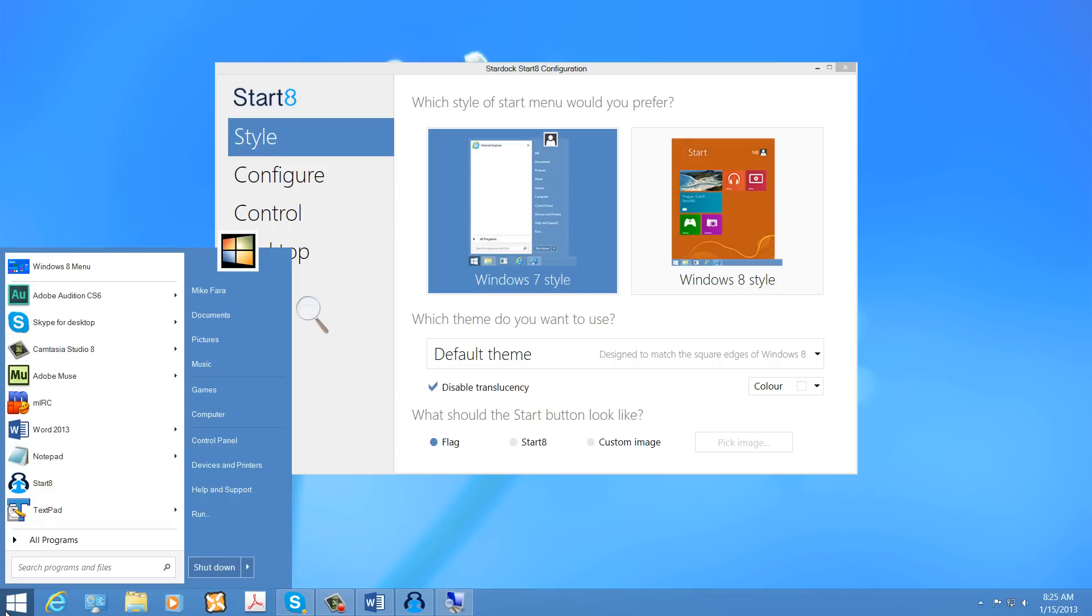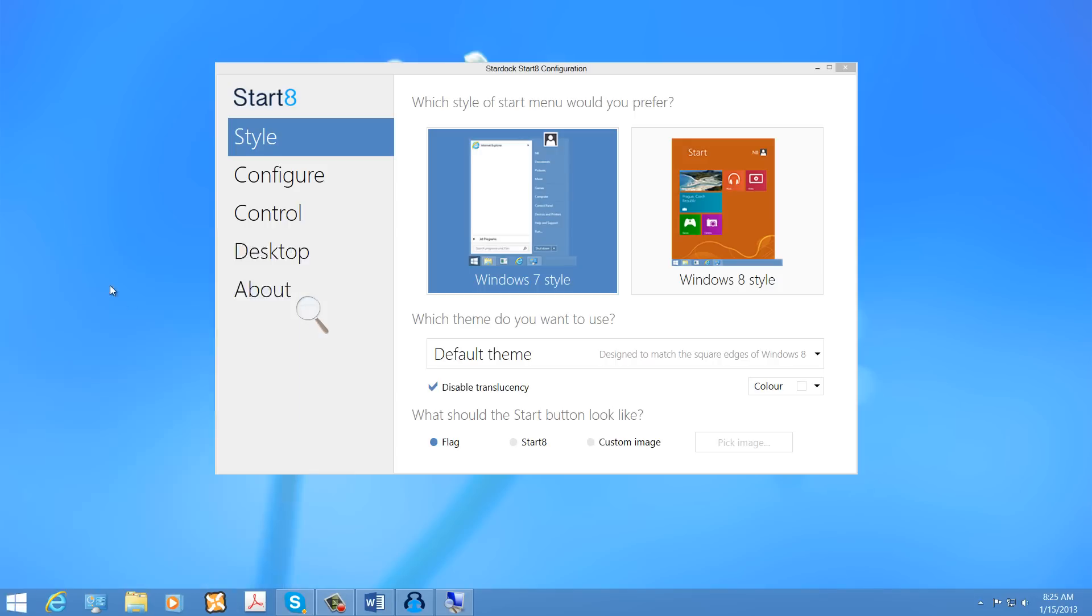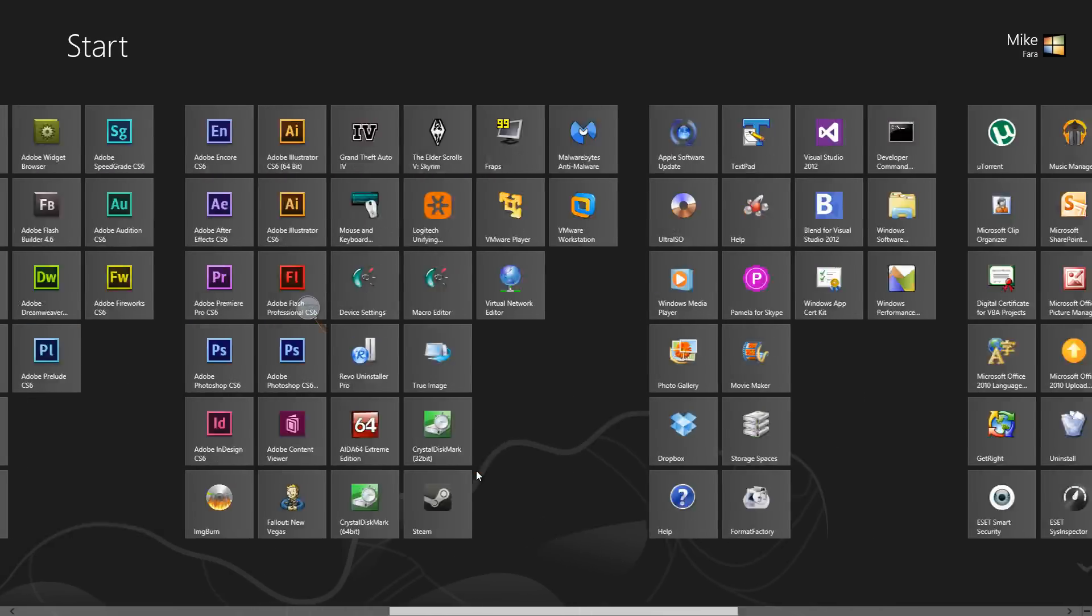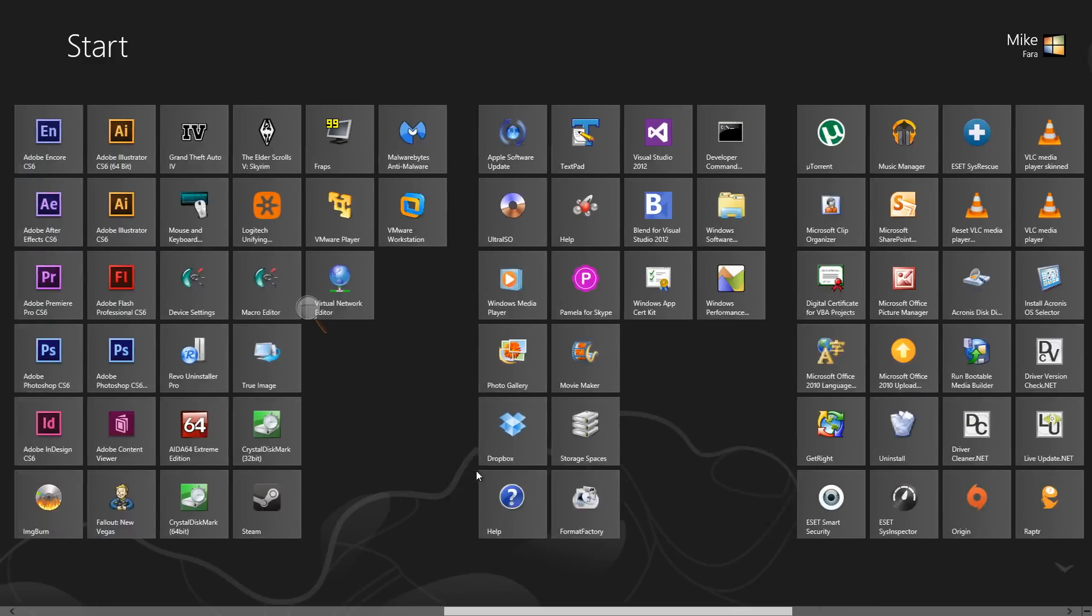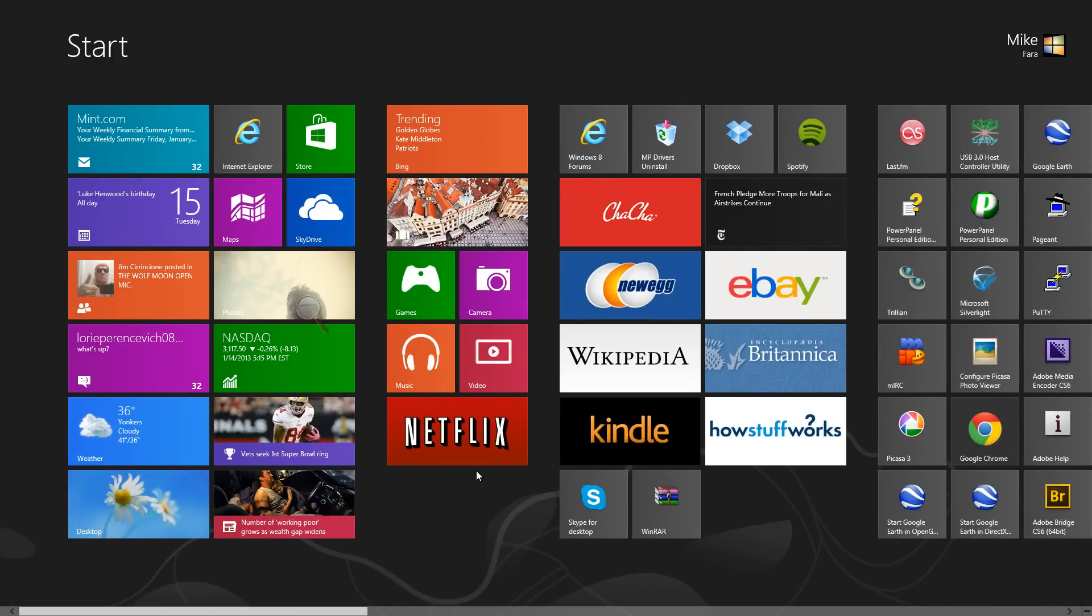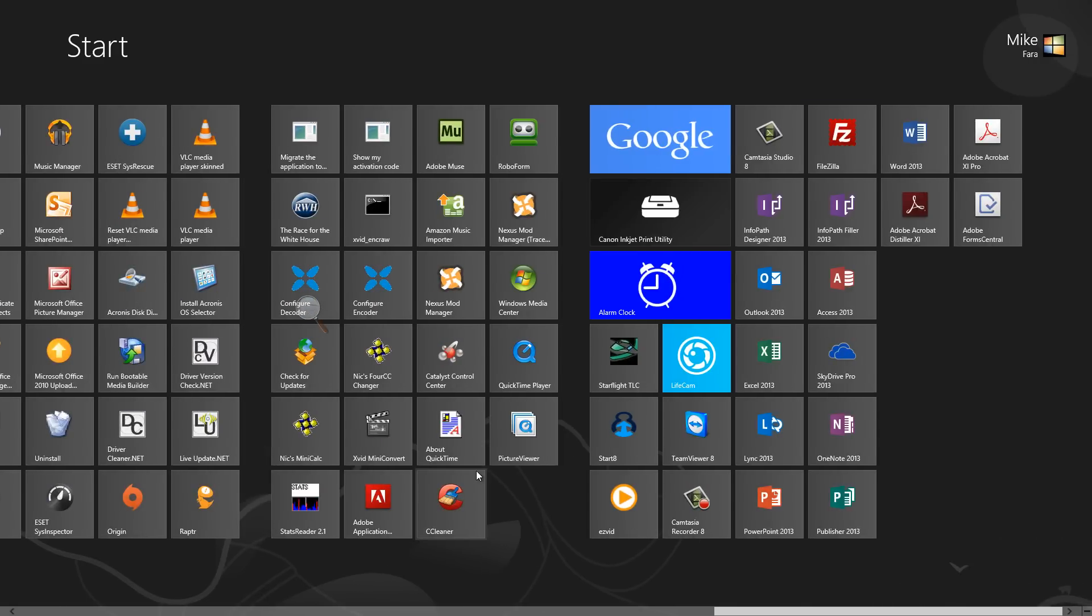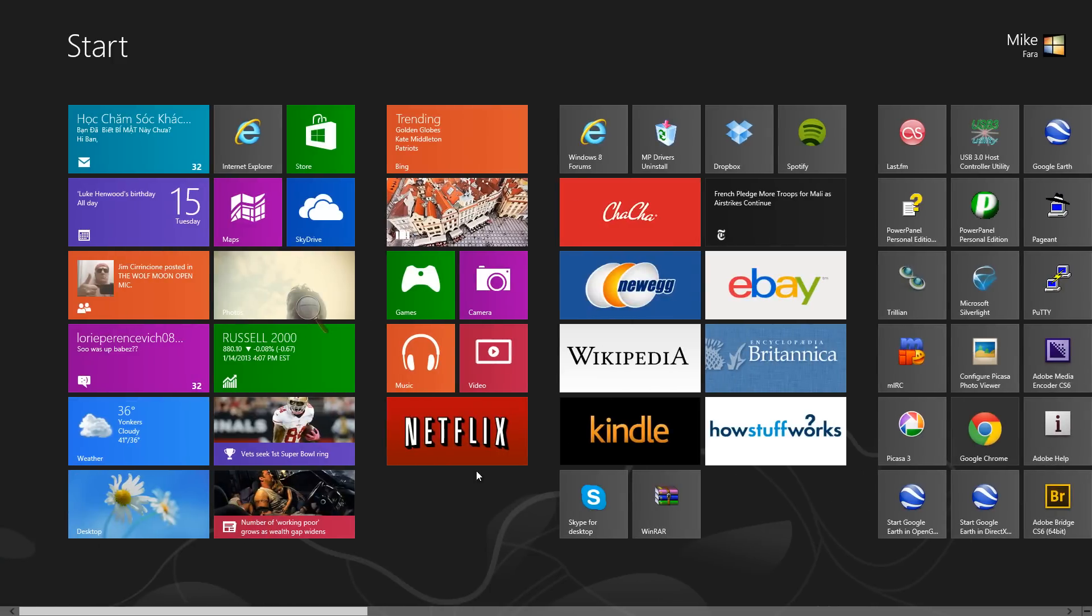For example, there is a Skype for desktop application, and there is also a Skype Metro UI application, or you could call it a modern UI application. For me, the Skype modern UI application is unusable unless I really had a touch screen.